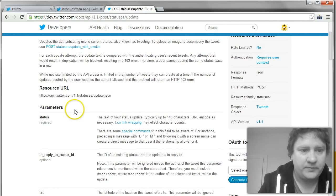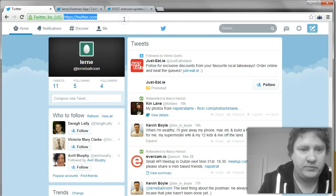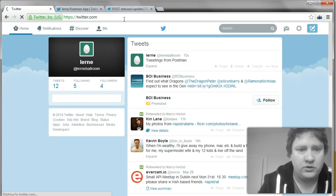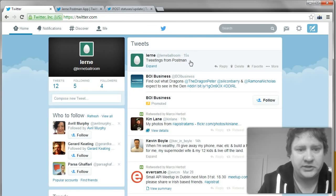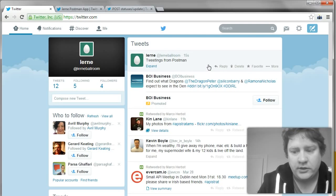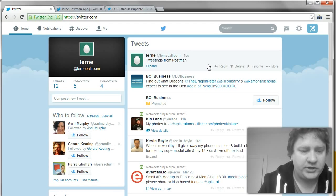Tweetings from Postman. So if we go back to Twitter, look at our Twitter stream and refresh. We'll see that there's a new post 15 seconds ago, tweetings from Postman. So that's how you use the Postman app to do a post to your RESTful API.